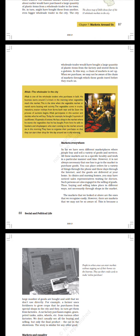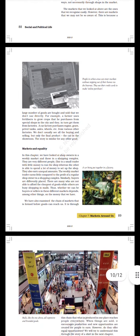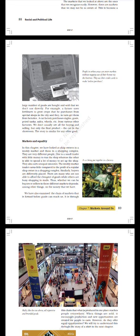The markets that we look at above are the ones that we recognize easily. However, there are markets that we may not be so aware of. This is because a large number of goods are bought and sold that we don't use directly. For example, a farmer uses fertilizers to grow crops that he purchases from special shops in the city and they in turn get them from factories.